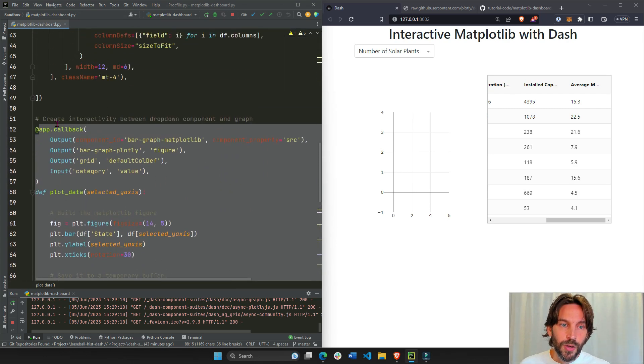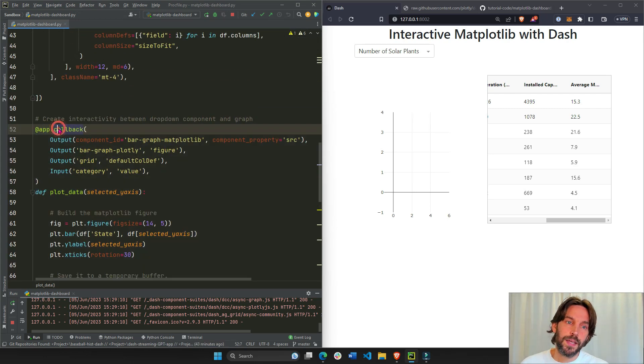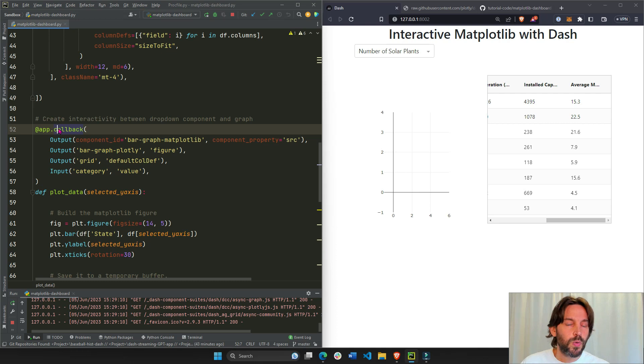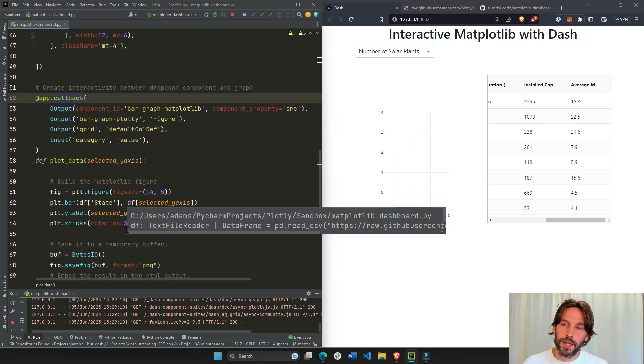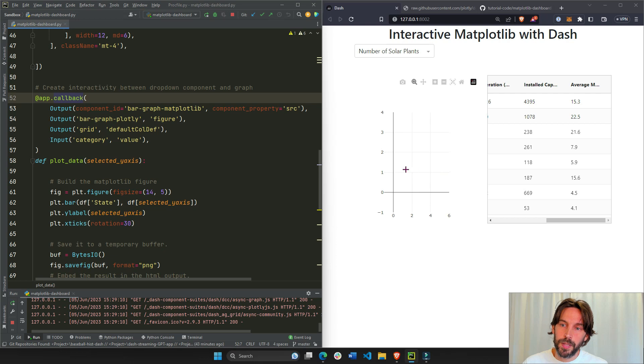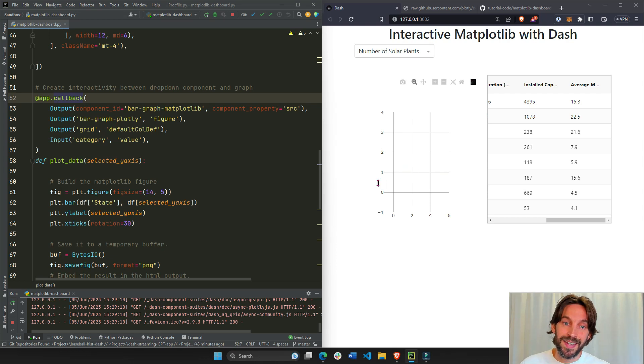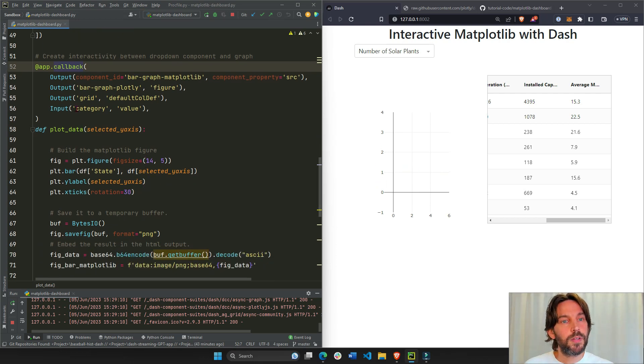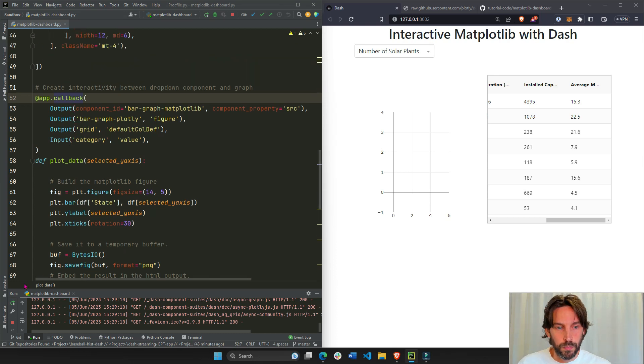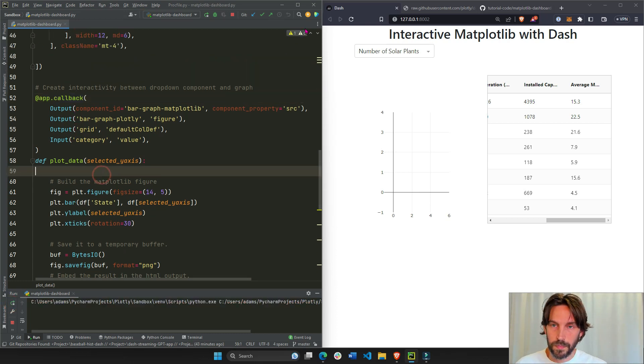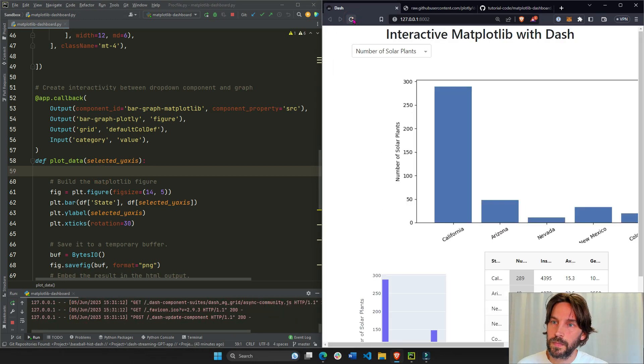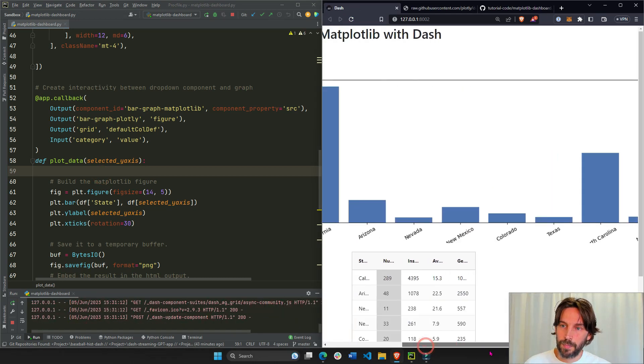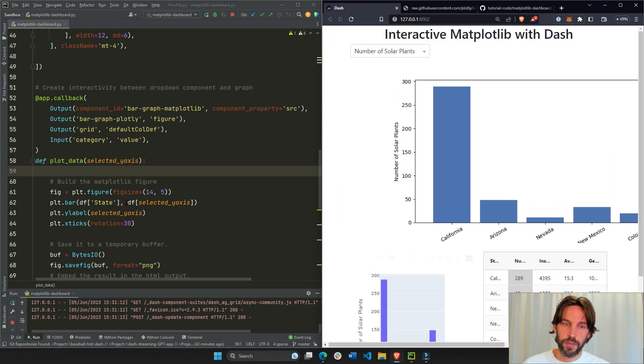And this callback is what is used to actually build the Matplotlib figure, build a Plotly Express figure, and display it on the page. So let's look at what it's doing. Let's refresh this. I'm going to refresh this again. And now we'll see the Matplotlib figure and everything like before.